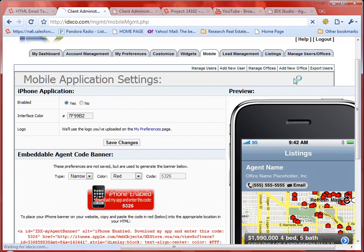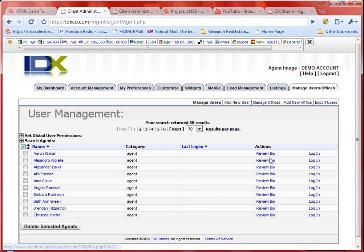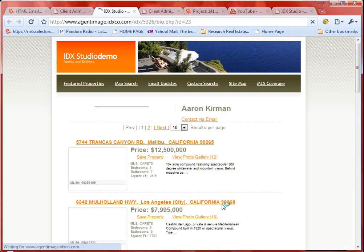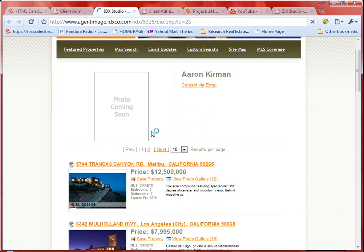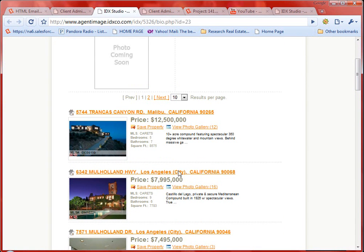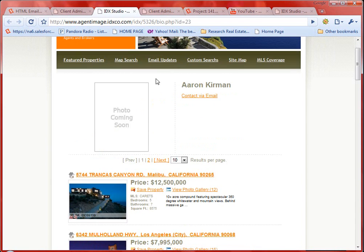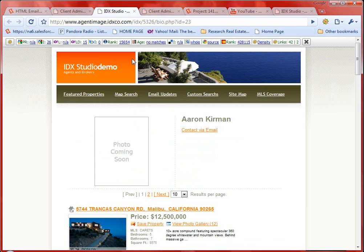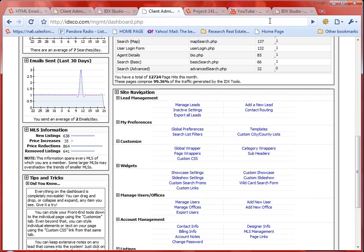I mentioned earlier that I'm going to briefly touch on managing users. If you have agents that work for you, they can come back here and create a bio and have their listings connected to their name. It's a useful feature if you actually have agents. If you don't have agents, this is certainly nothing to worry about.